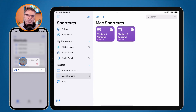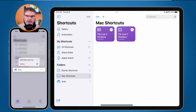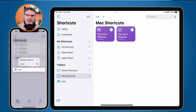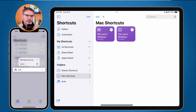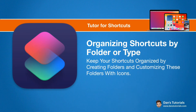That's how we create folders for our shortcuts on the Mac, iPad, and iPhone. When creating a folder, we can assign it an icon. With iCloud, folders sync across all devices. On Mac and iPad, drag shortcuts into the folder; on iPhone, long press and move. When deleting a folder, you can choose to delete all shortcuts within it or keep them.